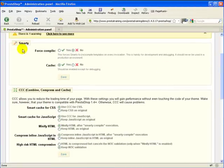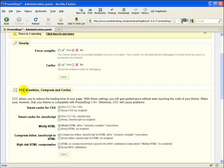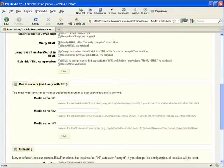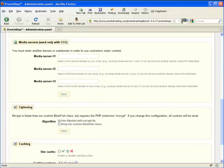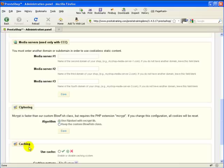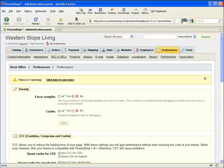We've got the Smarty section, the Combine, Compress, and Cache, which sometimes I'll say is CCC. And then we've got the Media Server section, the Ciphering section, and lastly the Caching section. So let's go back to the top here, and I'm going to go on to the next slide.